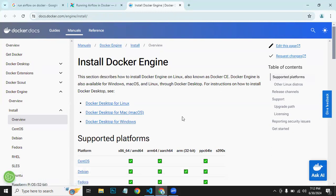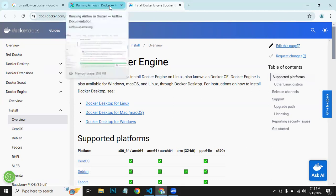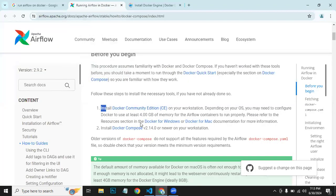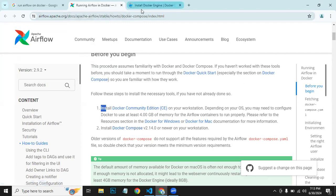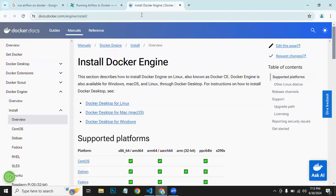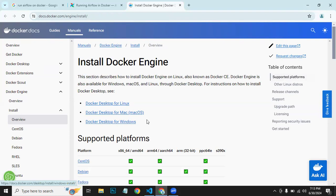Once you download, you need to double-click and install as you do for other software. It's a simple step. After that, you need to install Docker Compose, but when you install Docker Desktop for Windows, Docker Compose comes with it in a package, so you don't need to install it separately.